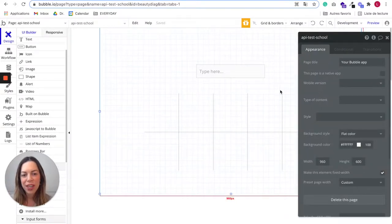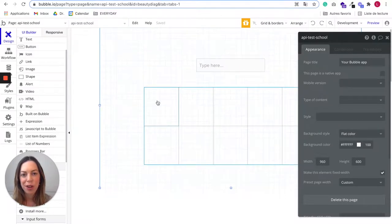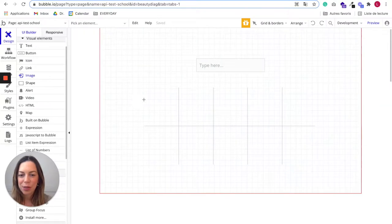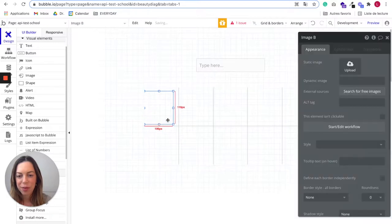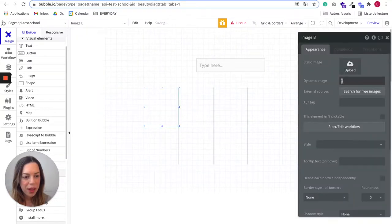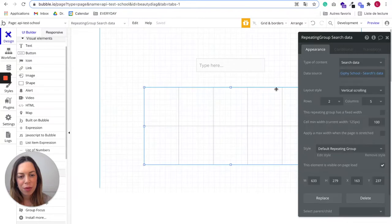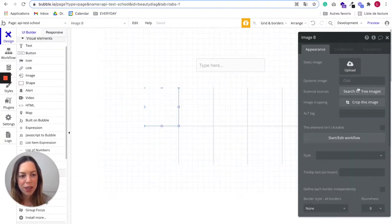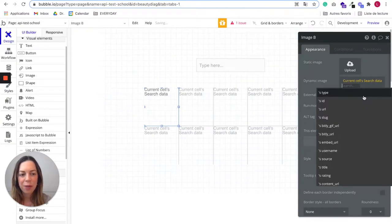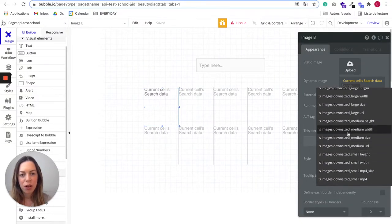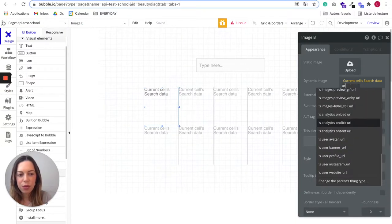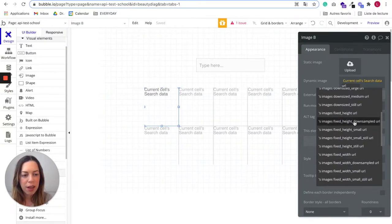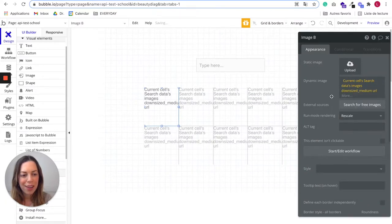We are not done yet. We need to add an image to our repeating group to make sure the GIFs will be displayed. Let's draw an image here. Let's make it the full size. We need to choose insert dynamic data. On the repeating group the type of content is search data. So for the image here you need to choose current cells search data. This is generated by Giphy. Obviously you don't need to remember this if you will never use the Giphy app. But to have the proper image we need to have the downsized medium URL.